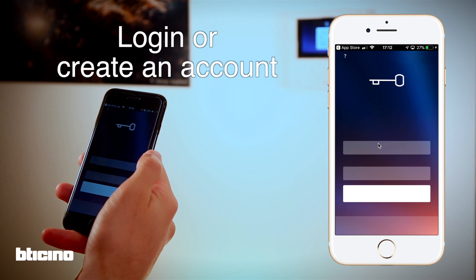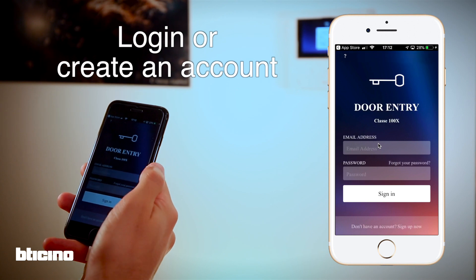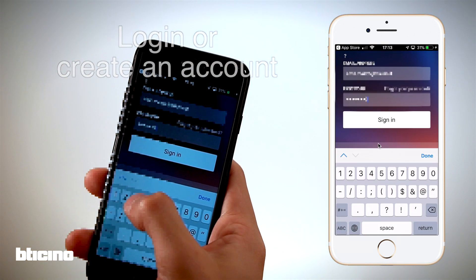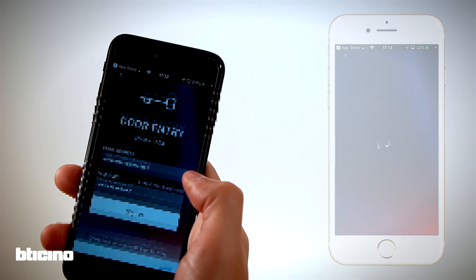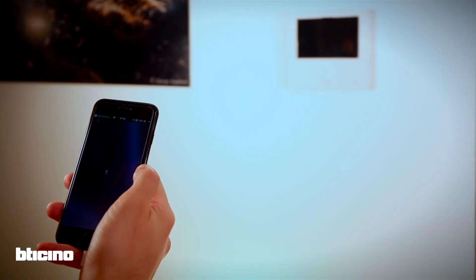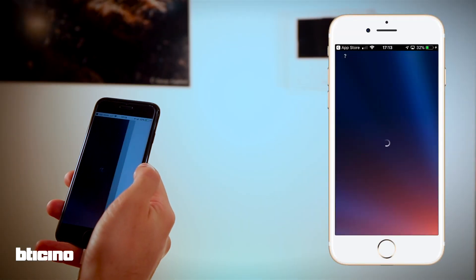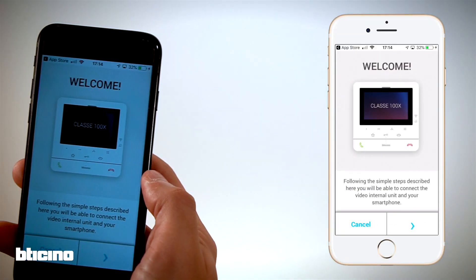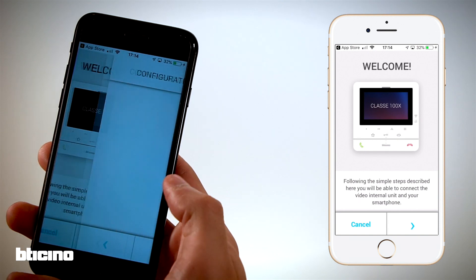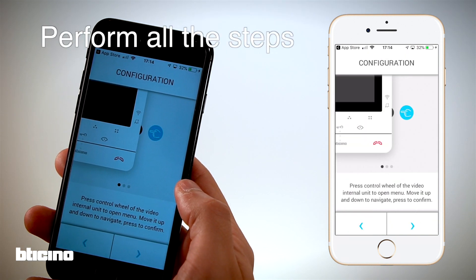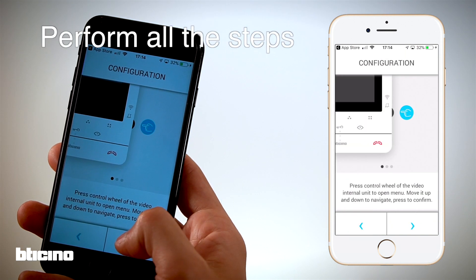The app will guide you through the configuration step-by-step. Each screen will tell you what to do.